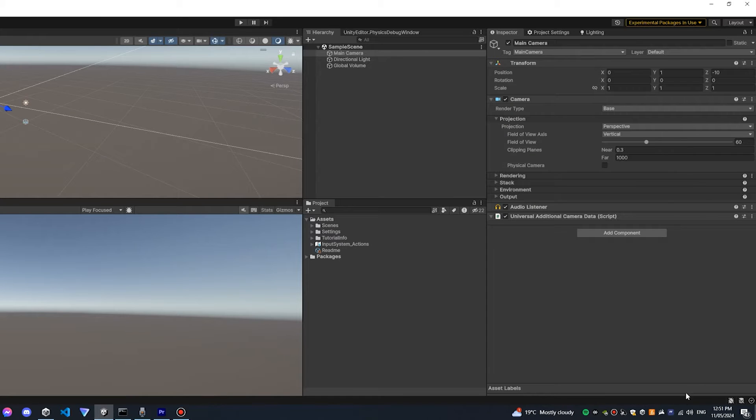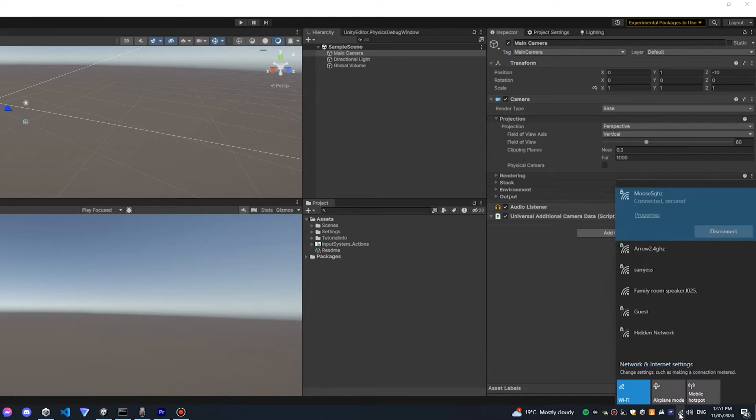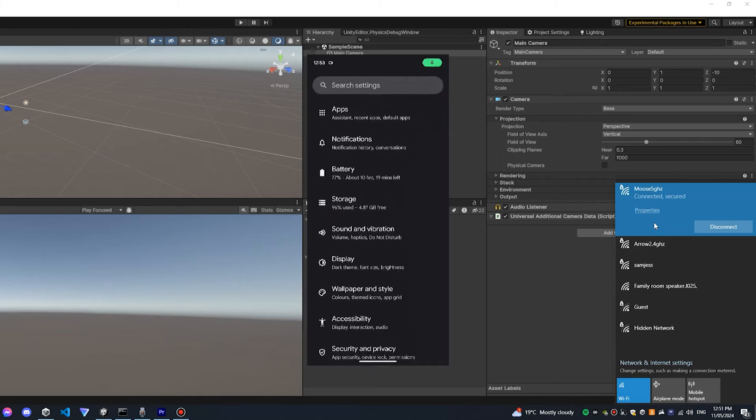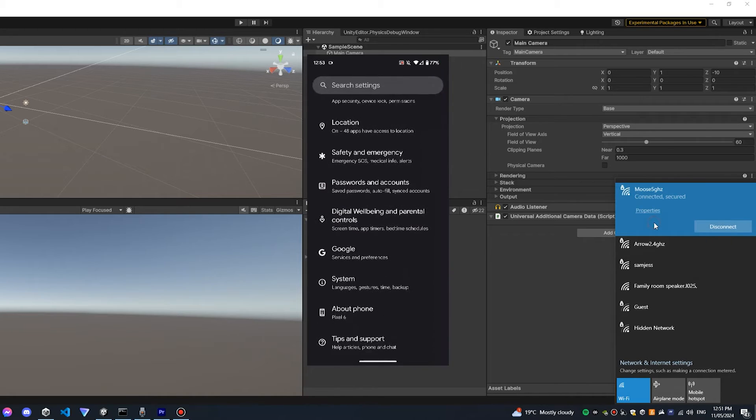Firstly you'll need to have your computer and your device on the same Wi-Fi. Next you want to go into your developer settings of your Android device.